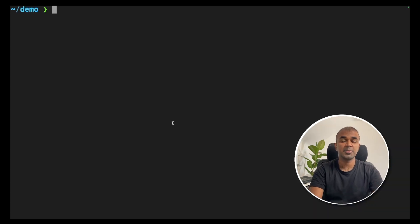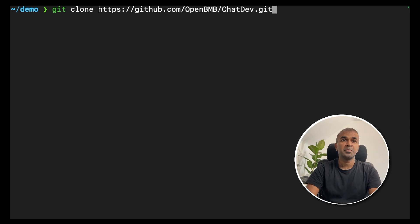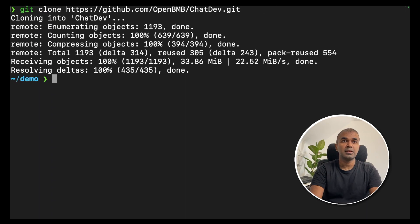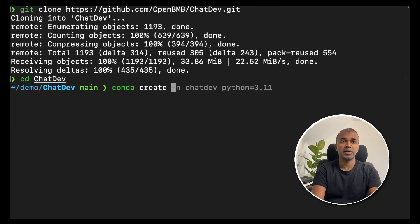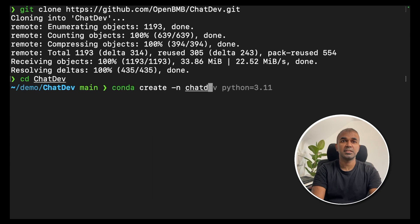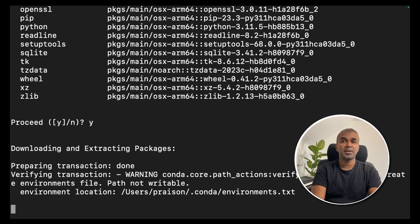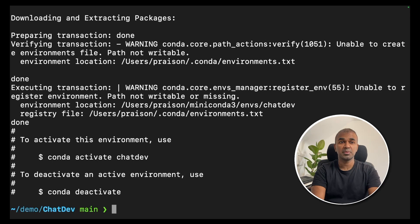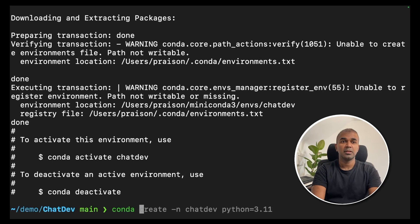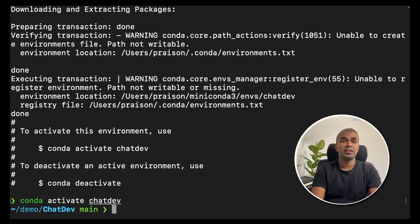First step is to clone OpenBMB ChatDev. Navigate to that folder. Now create an environment. Conda create -n chatdev python=3.11. This will automatically create the virtual environment. Now conda activate chatdev will activate the virtual environment.